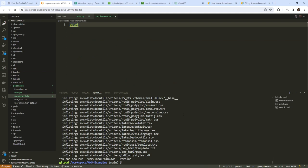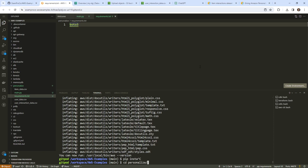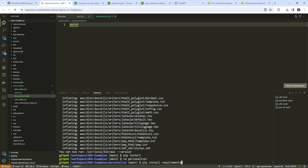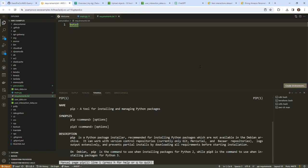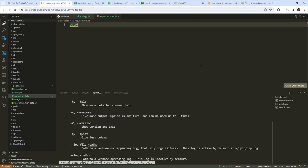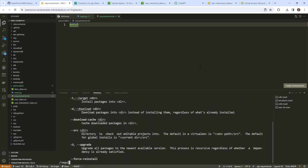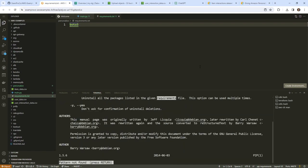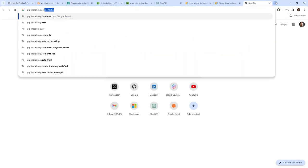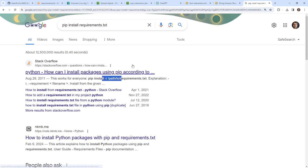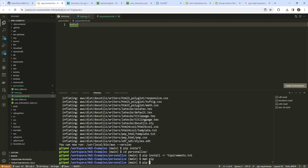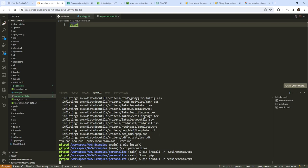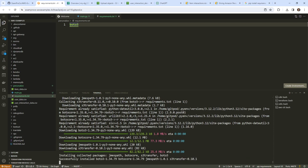I'll put 'boto3' in requirements.txt. I think the pip install command is 'pip install -r requirements.txt' — I always forget if it's '-t' or '-r'. Let me just run 'man pip' to read it. It is '-r'. I'll go ahead and do that. So that will install boto3, which is the only library we need — it will bring everything else along with it. We'll go back to our main.py and fill in the values in just a second.